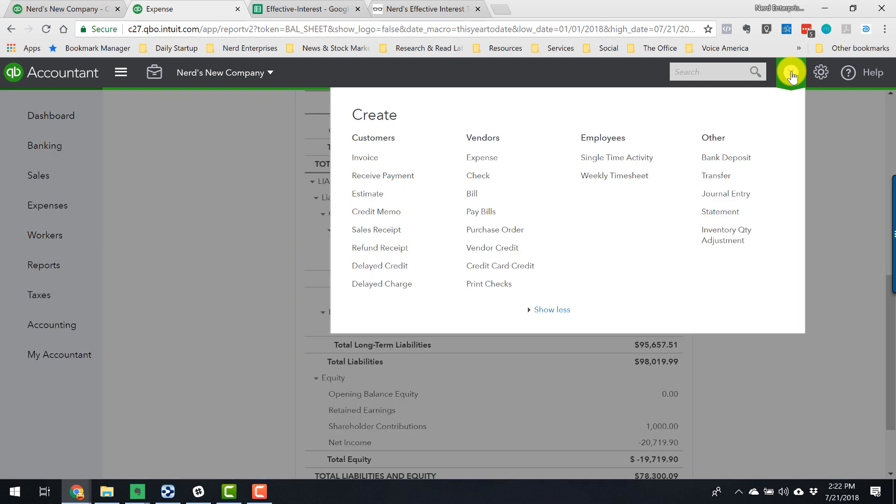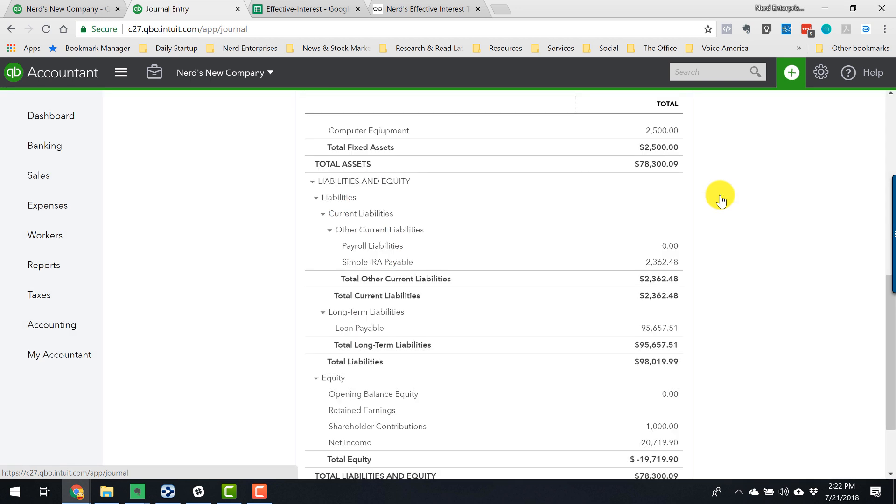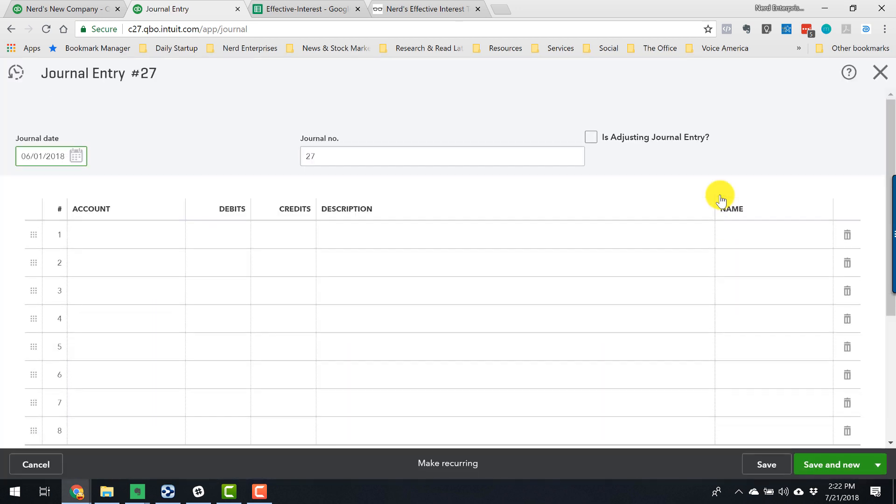But like I said, instead of splitting the payment up, now we're going to record a separate entry. And I'm going to give you a journal entry. So some of you are going to say, oh my god, journal entries! I'm not an accountant! Don't worry. Just follow the format, the template for how we're doing this.